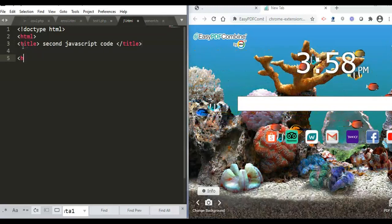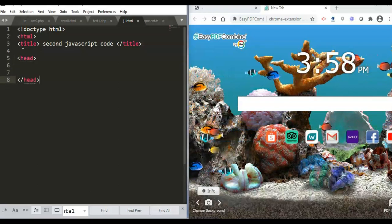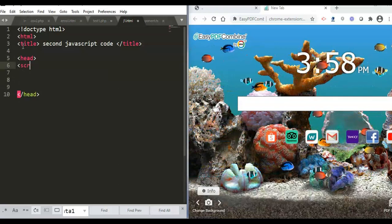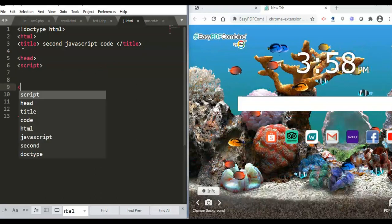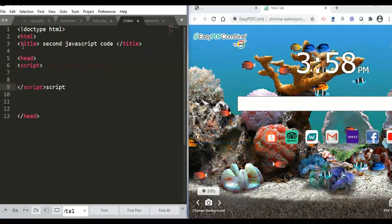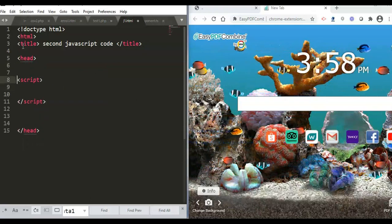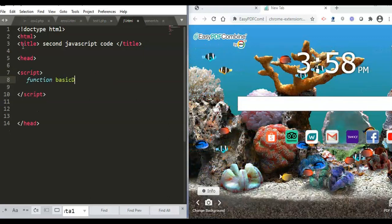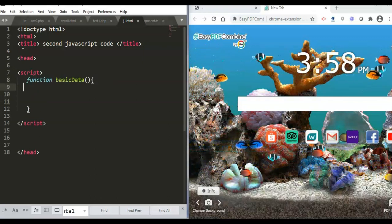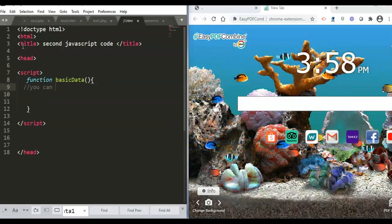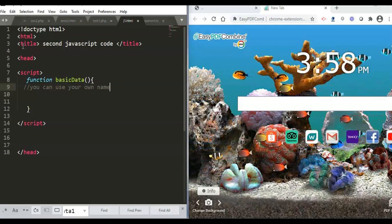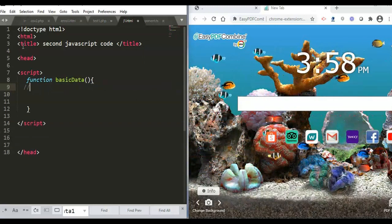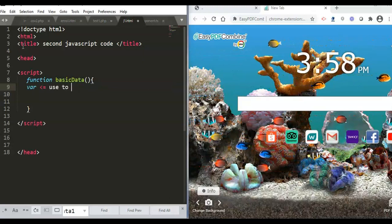We have the title, then we start with the head — remember, this is where we put our JavaScript program. Don't forget the script tags, opening and closing. Inside, we will create a basic function. You can use your own function name — that's not a problem.